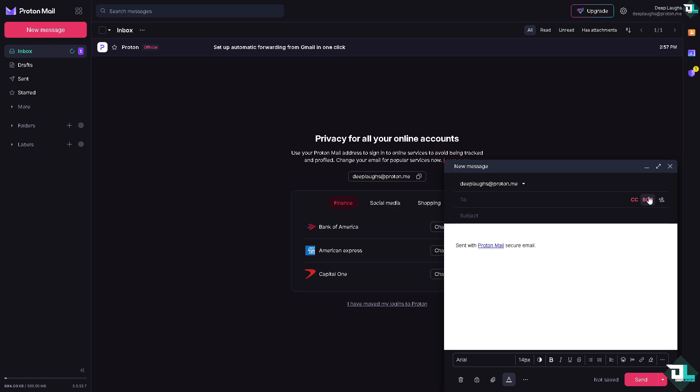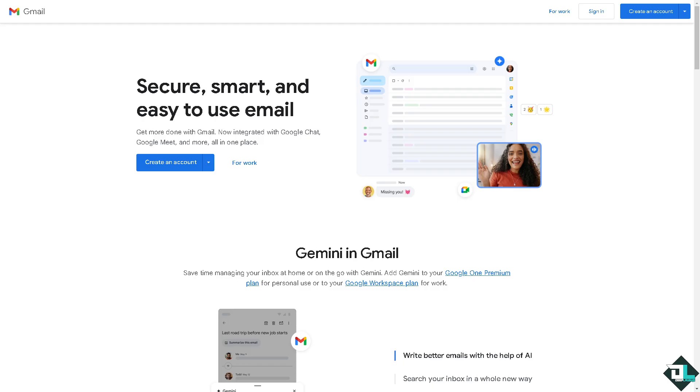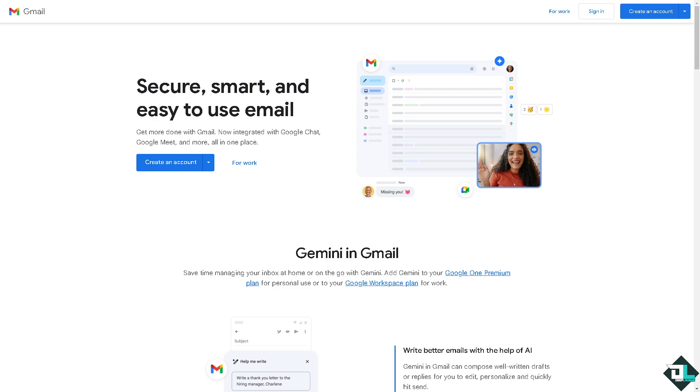Now let's head over to the more popular option which is Gmail. Gmail is a free email service provided by Google and has become one of the most widely used email platforms worldwide, offering a range of features for personal and professional communication. I assume by now that you know already what Gmail is and you might have been using Gmail already, so I'm not going to prolong this by going to the official website of Gmail.